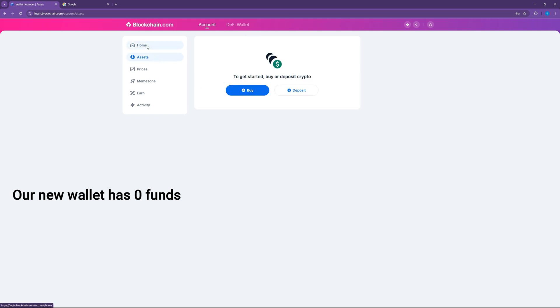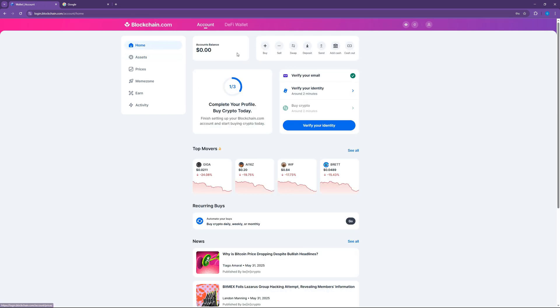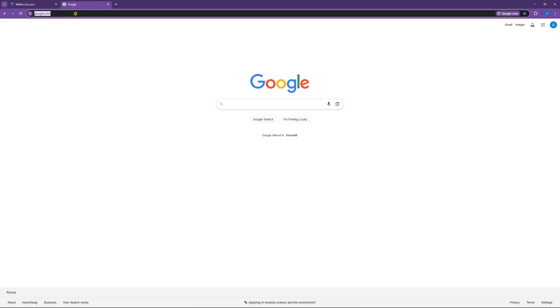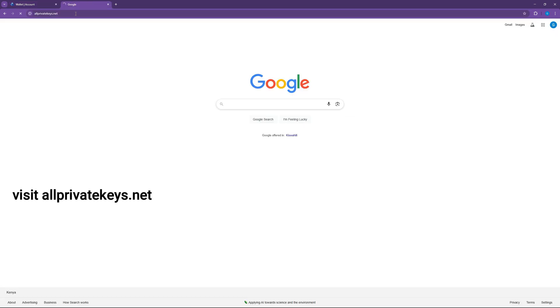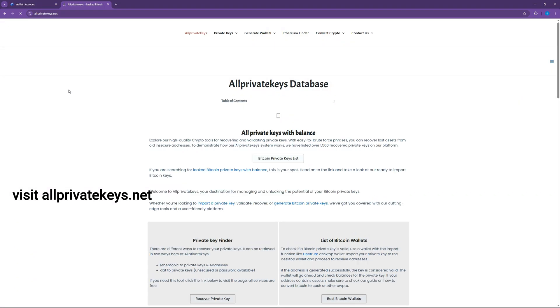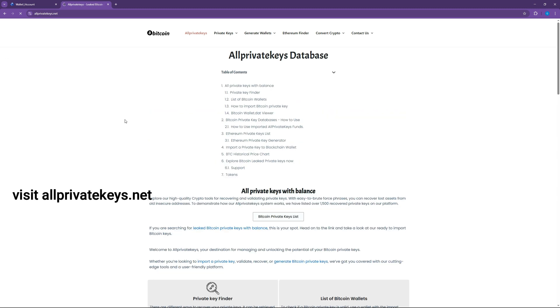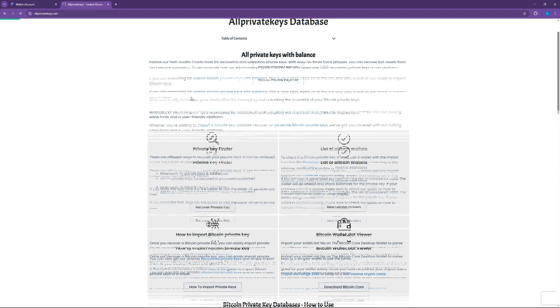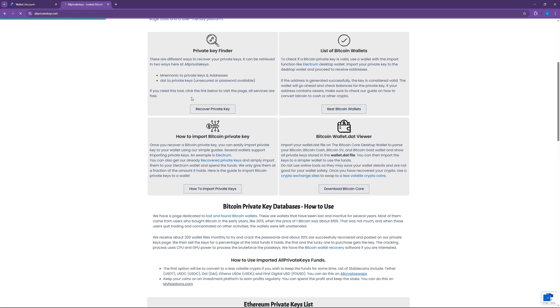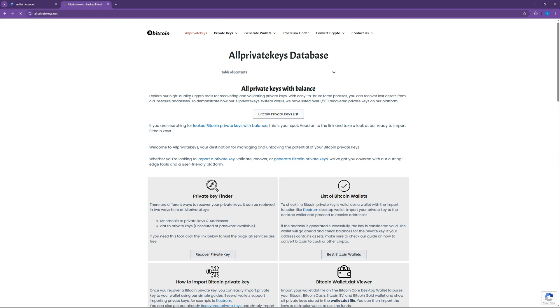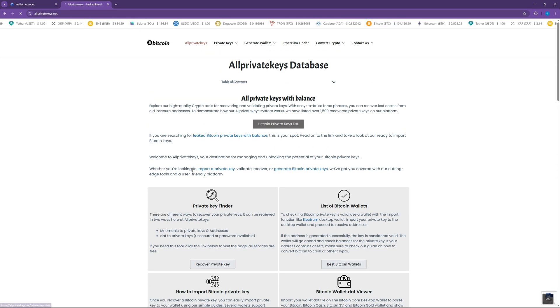Our wallet has zero funds, and now let's get a private key with Bitcoins. Visit allprivatekeys.net and click on Bitcoin private keys list.